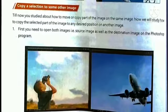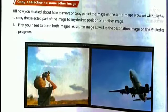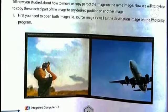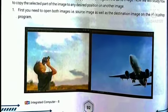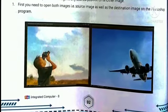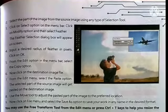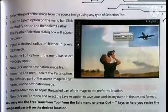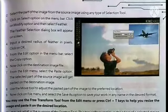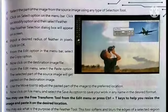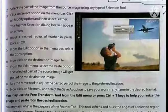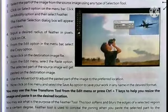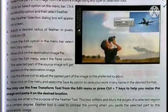The steps are: first, open both images. Then click on the Select option on the menu bar, click on Modify, and select Feather. The Feather Selection dialog box will appear. In this dialog box, enter the desired radius value in pixels and click OK.